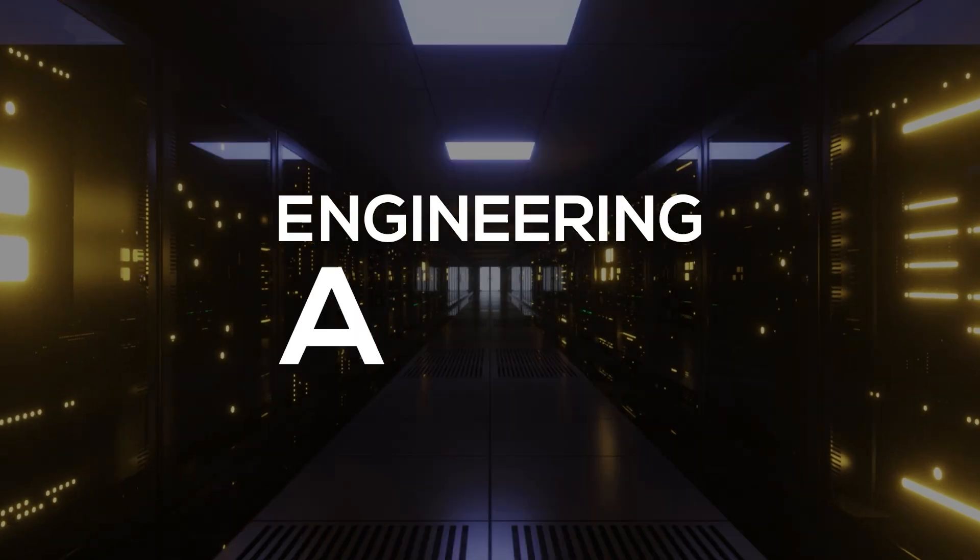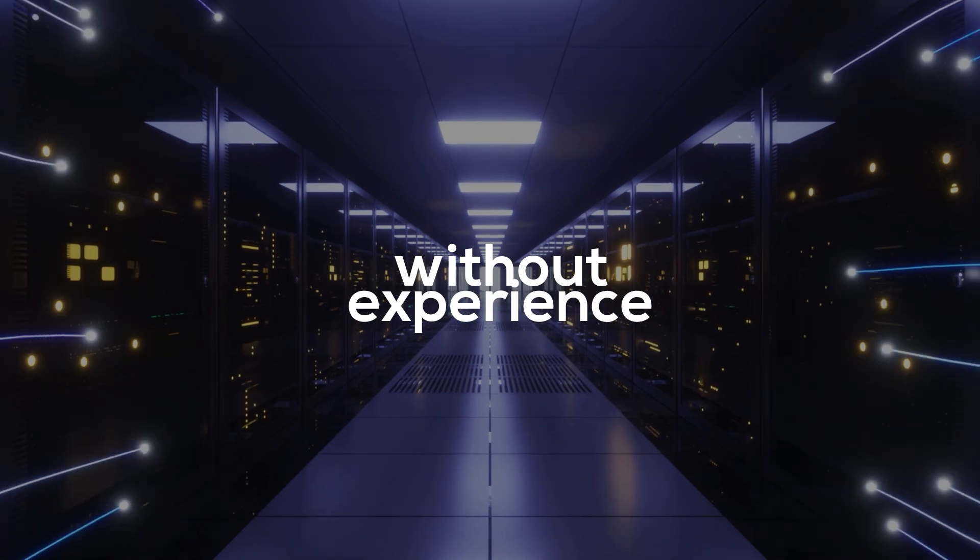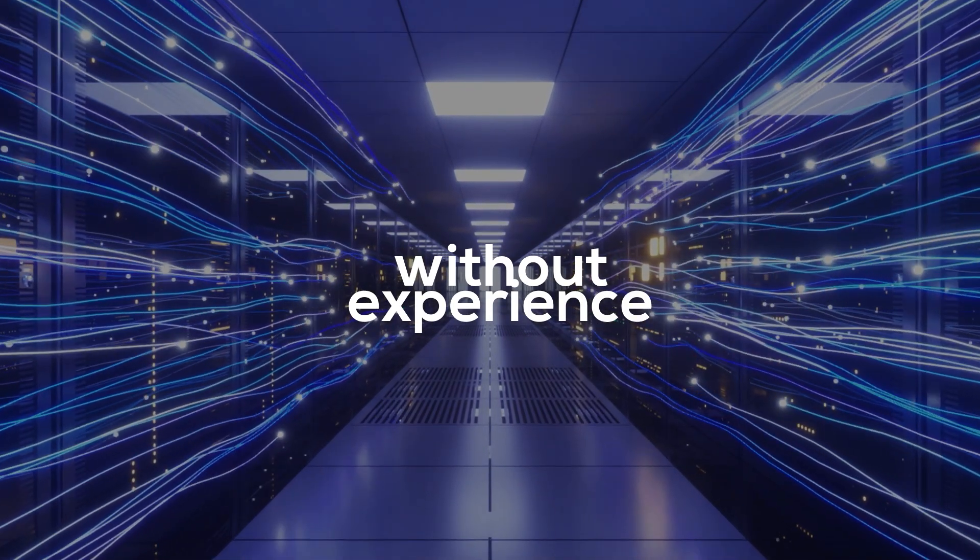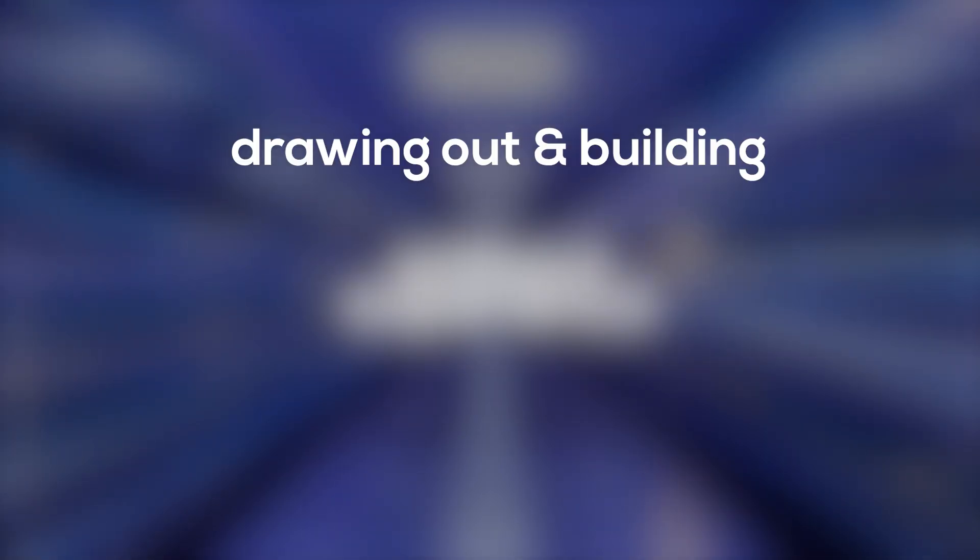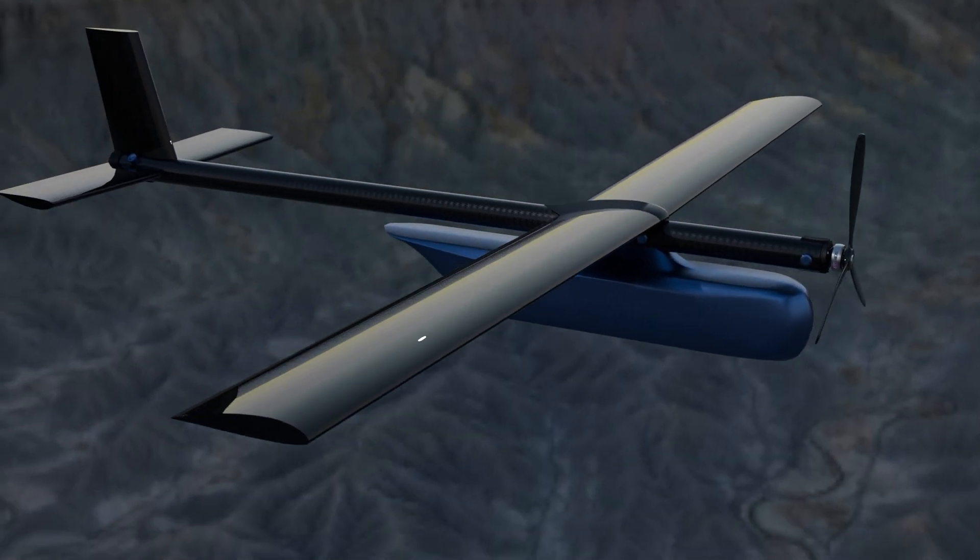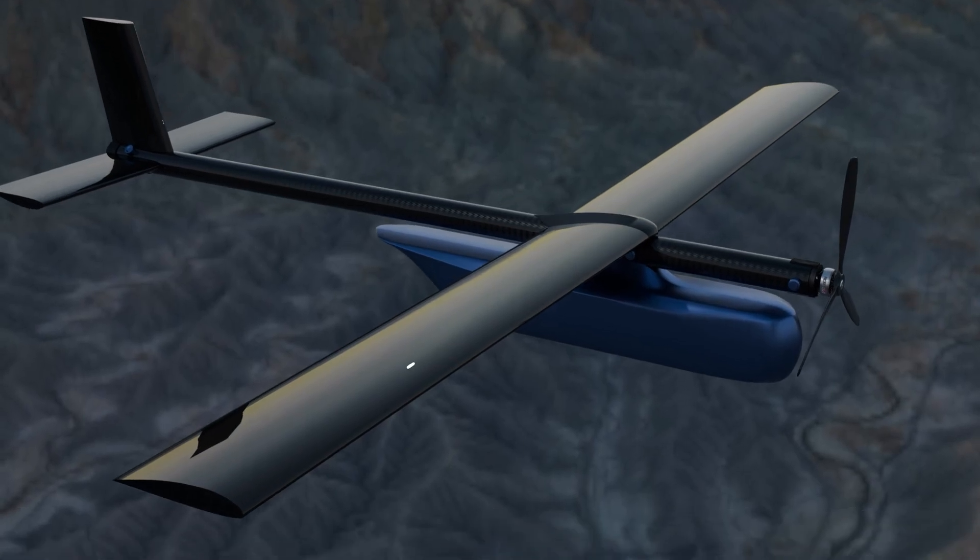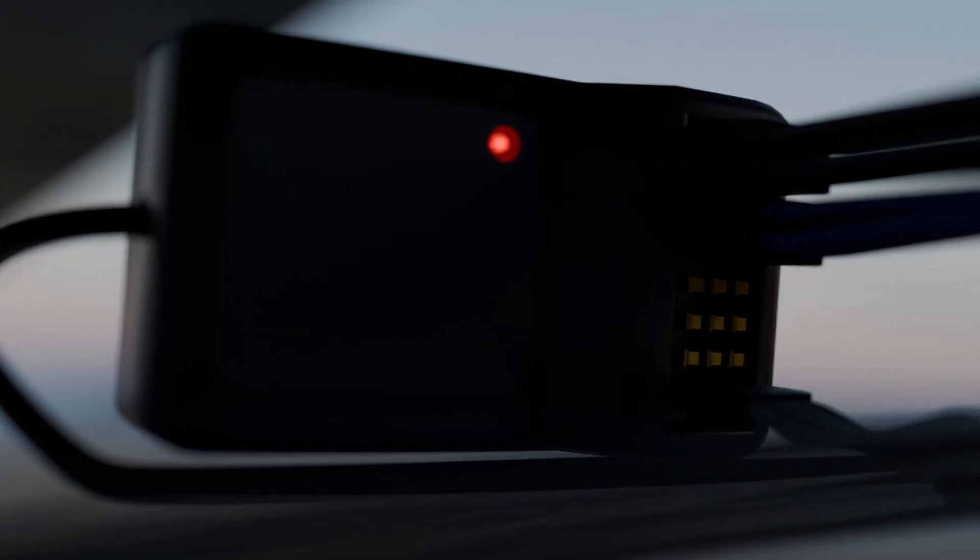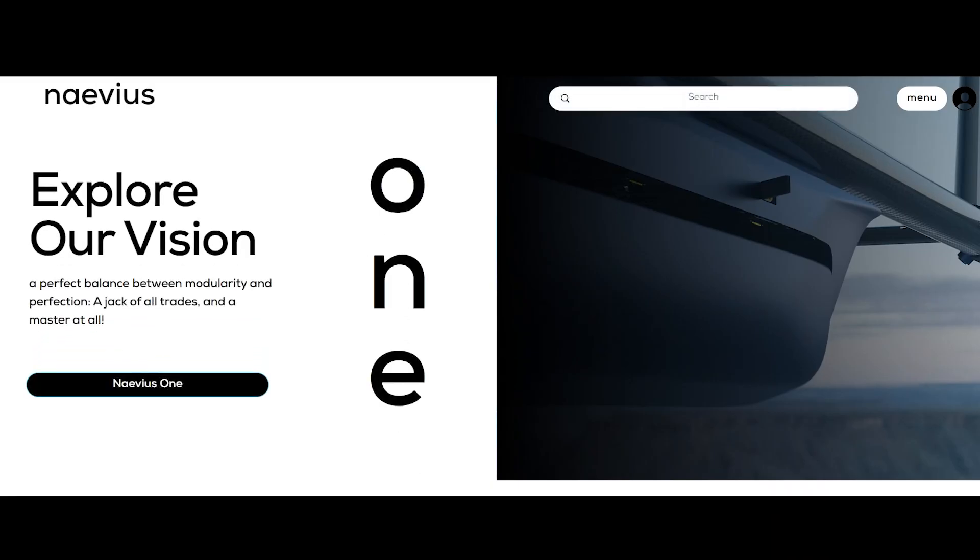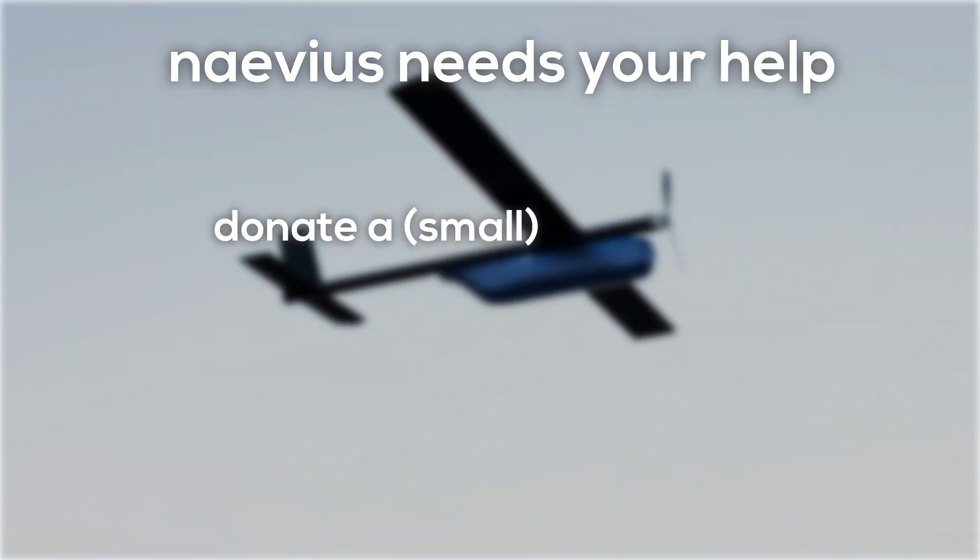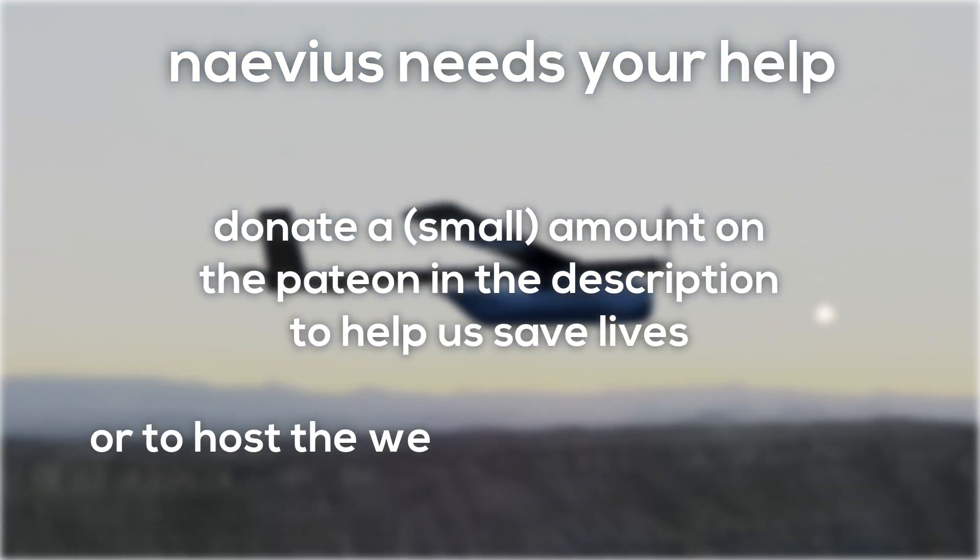Welcome to engineering a UAV drone swarm without experience. After all of this progress and research, we are finally ready to start drawing out and building our first prototype. Thank you.